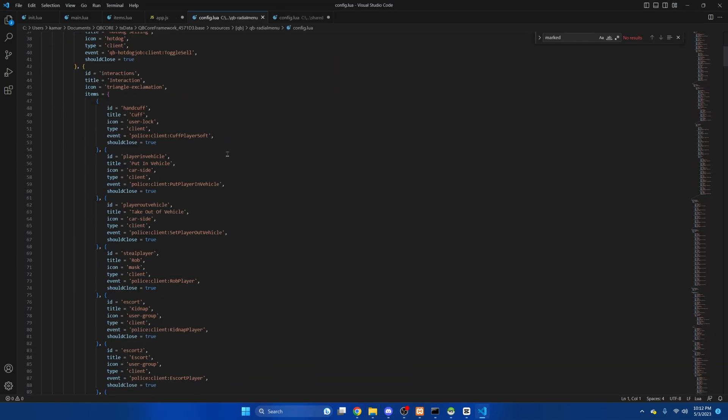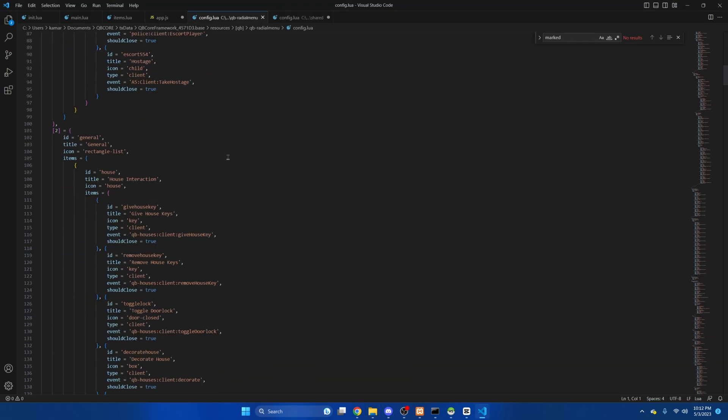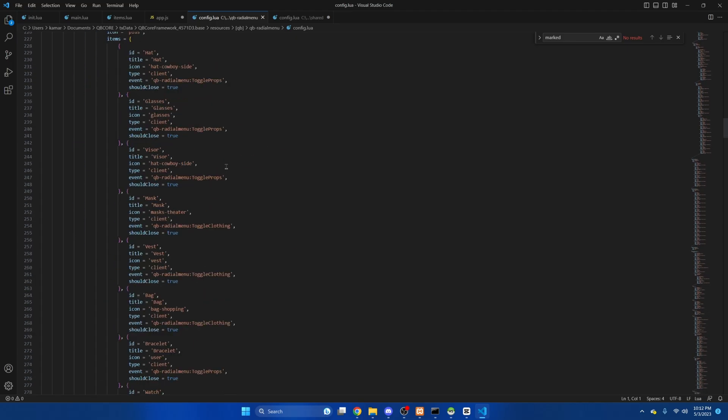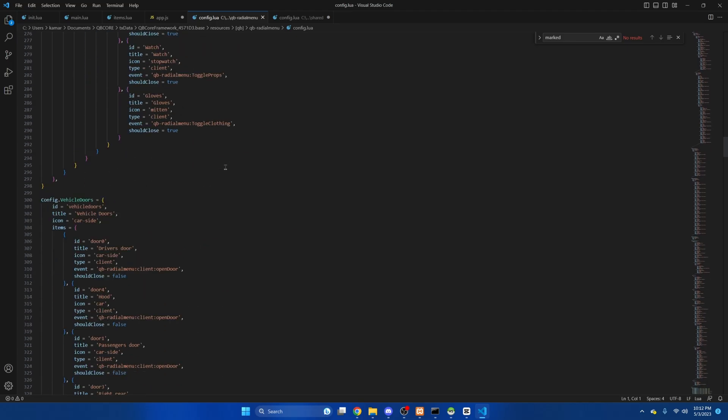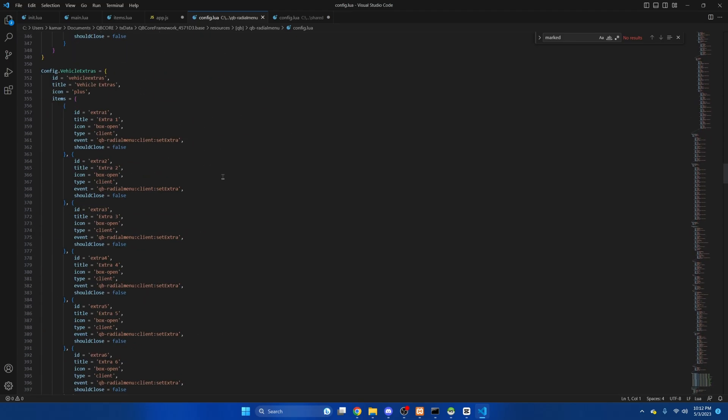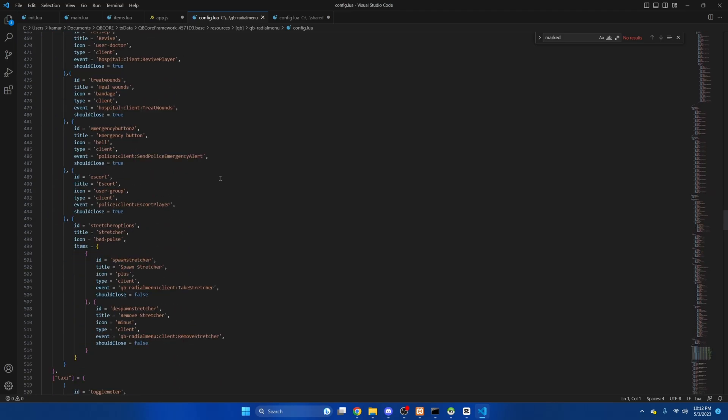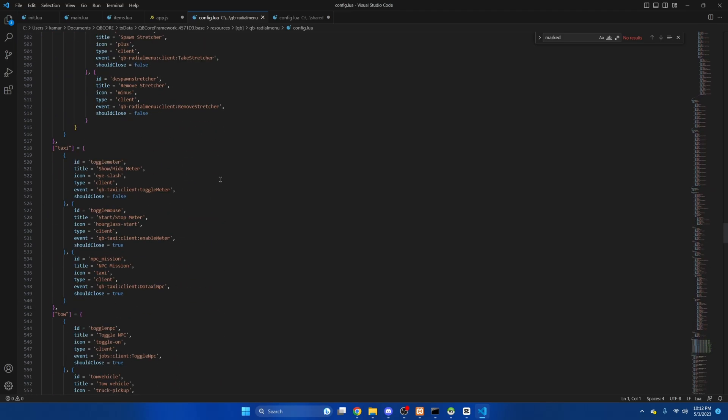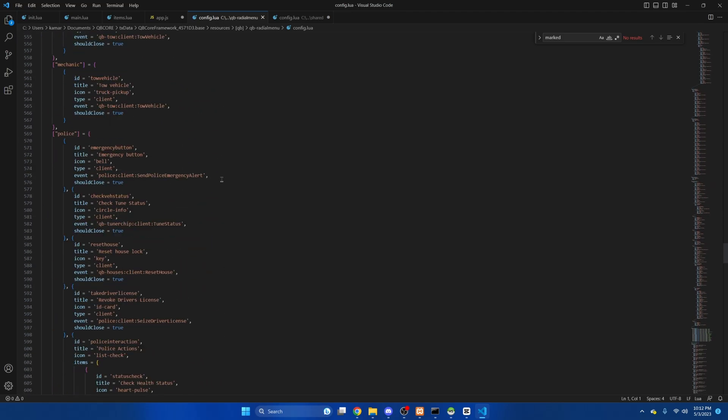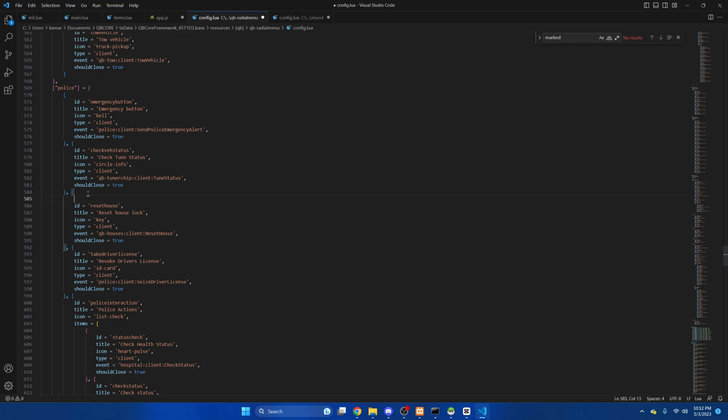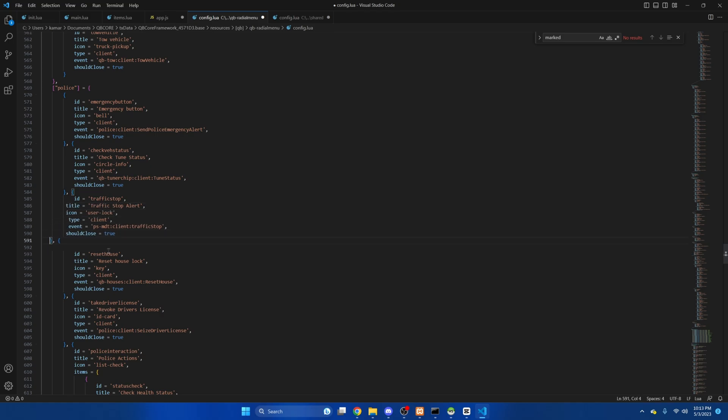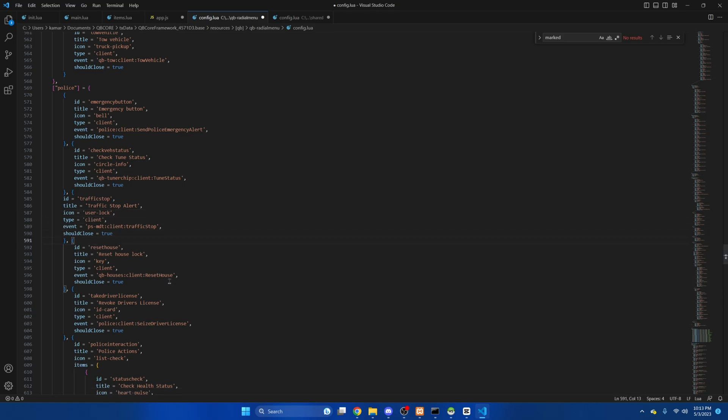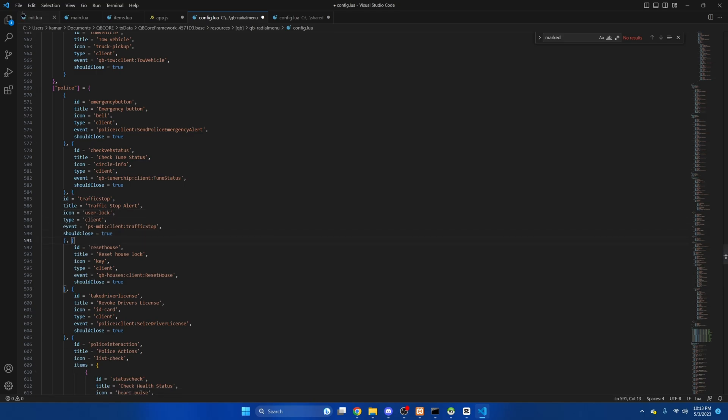Once you're here, scroll down until you see the job interaction section. And keep scrolling until you see police. Now I did attach a snippet of code in the description for this part. So go ahead and copy that. And then I'm just going to hit enter above this one and hit paste. Then we'll clean it up a little bit. And we'll hit file and save.